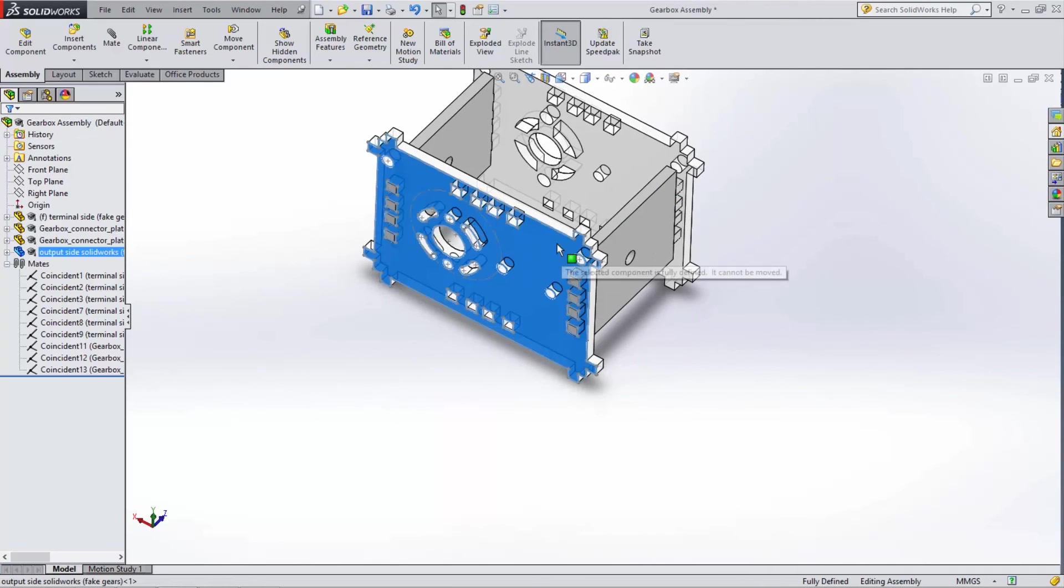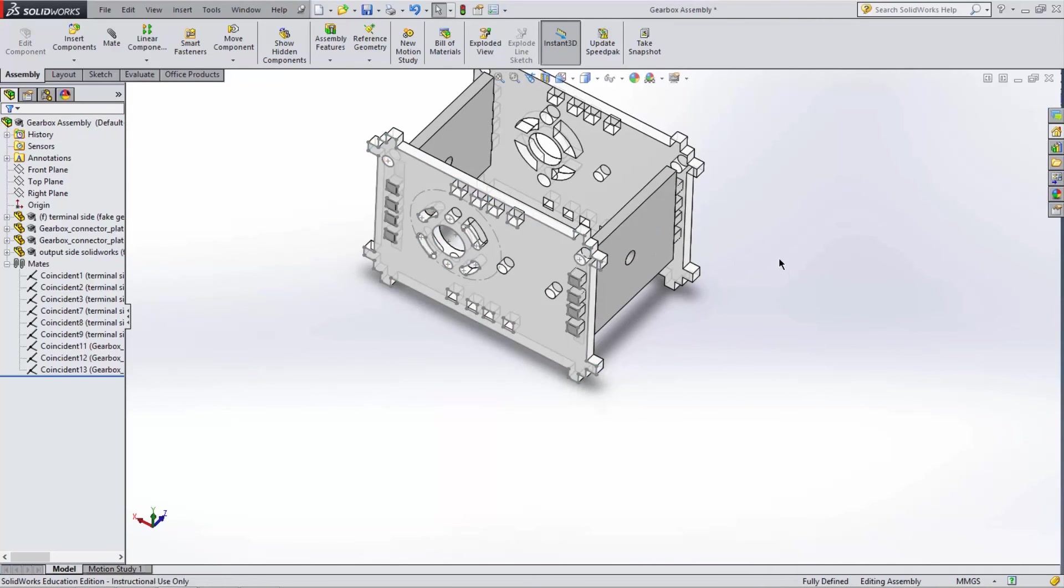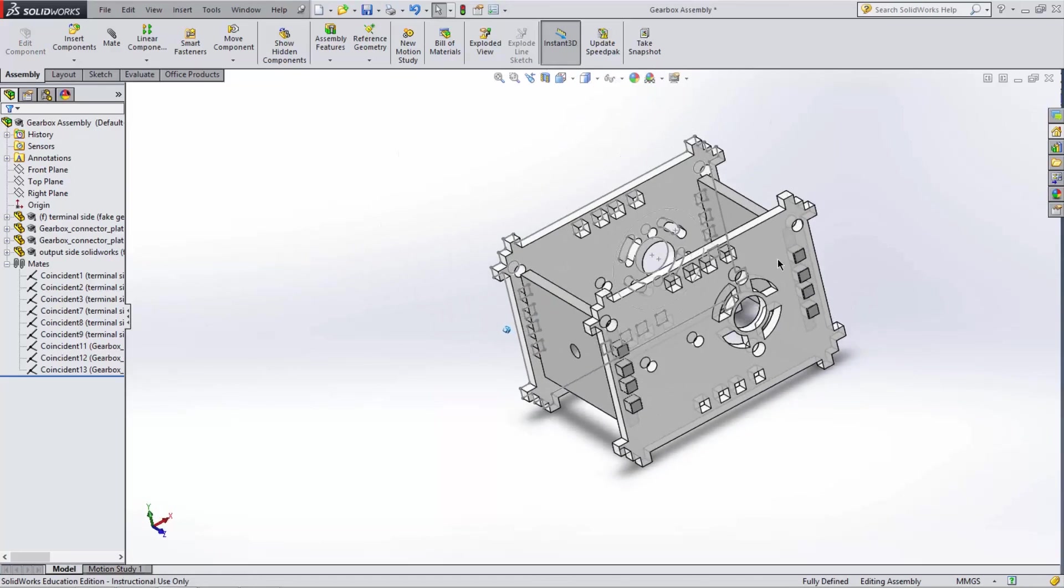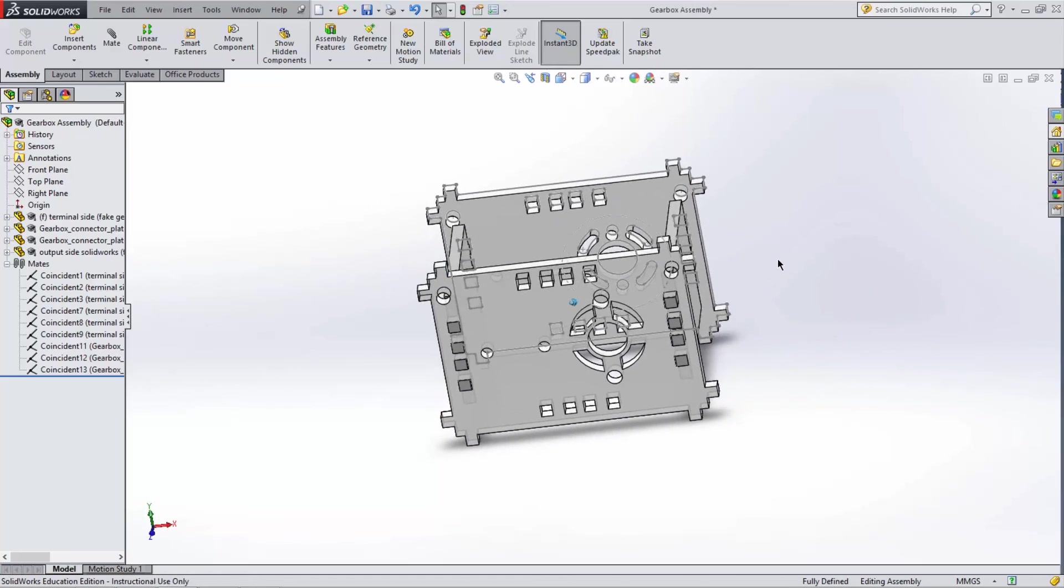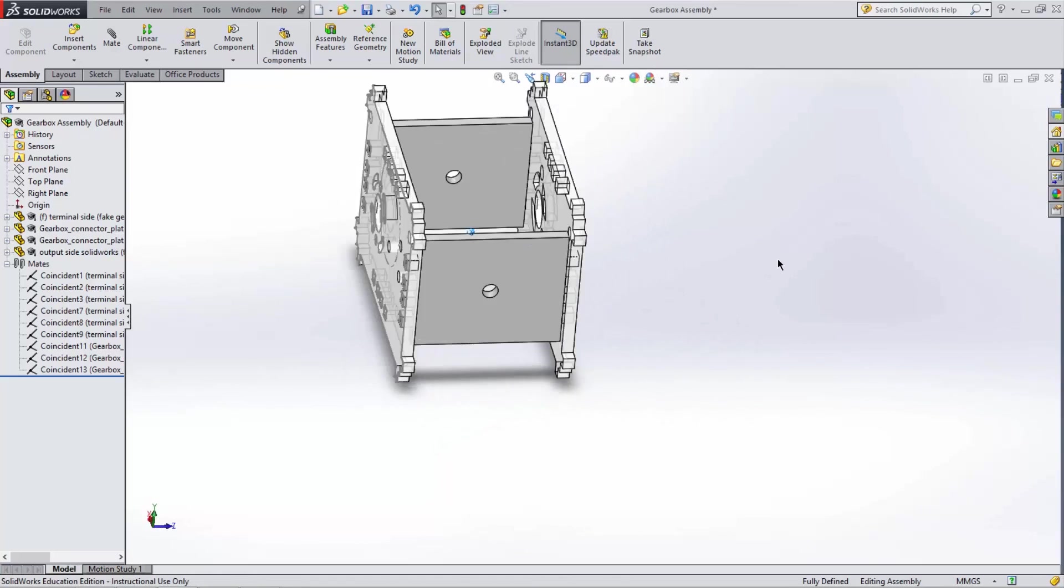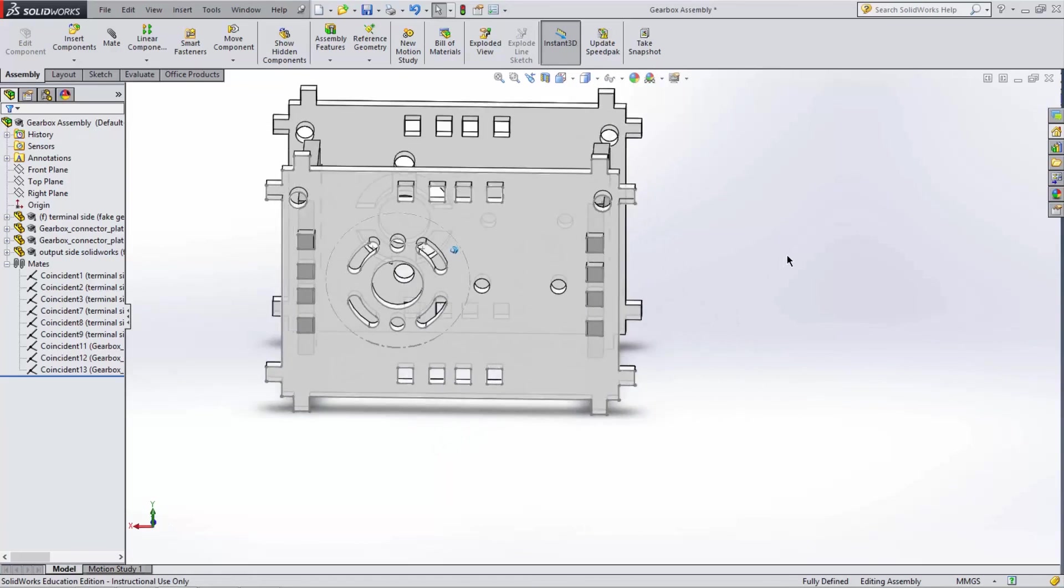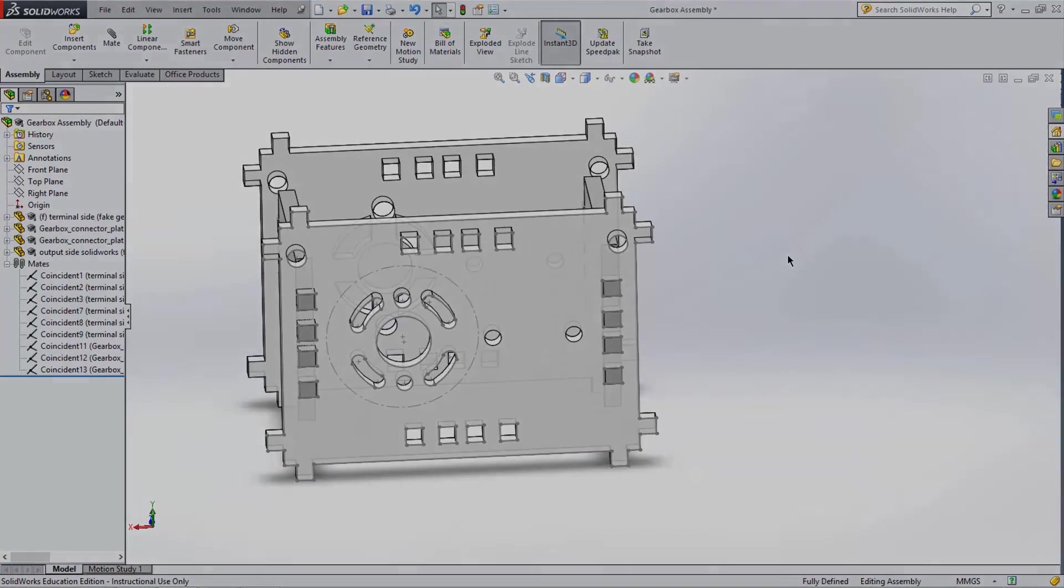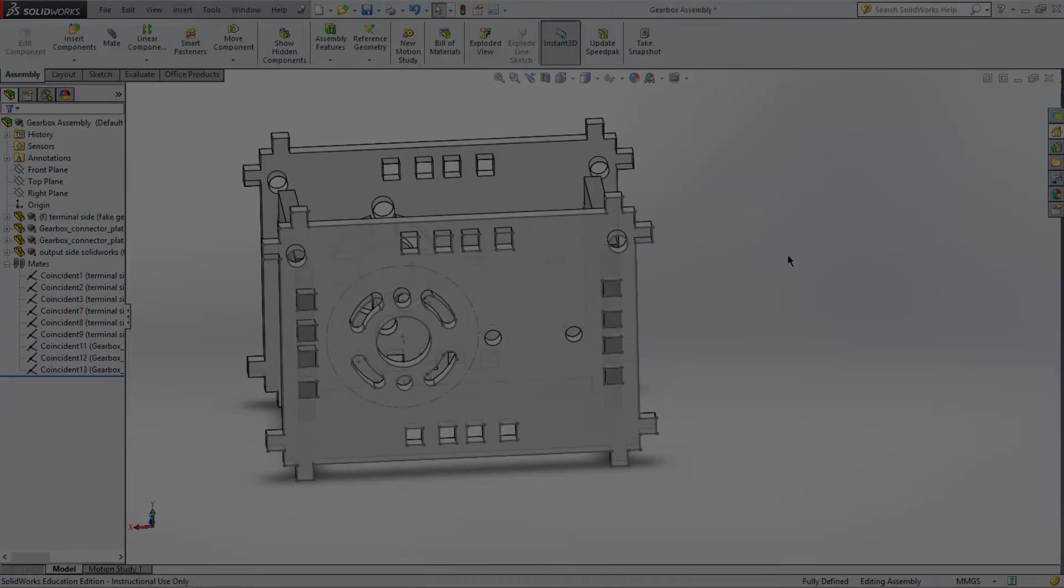This finishes our assembly for now. In this video, you've learned how to use coincident mates to create a gearbox housing out of four separate SolidWorks parts. Thanks for watching.